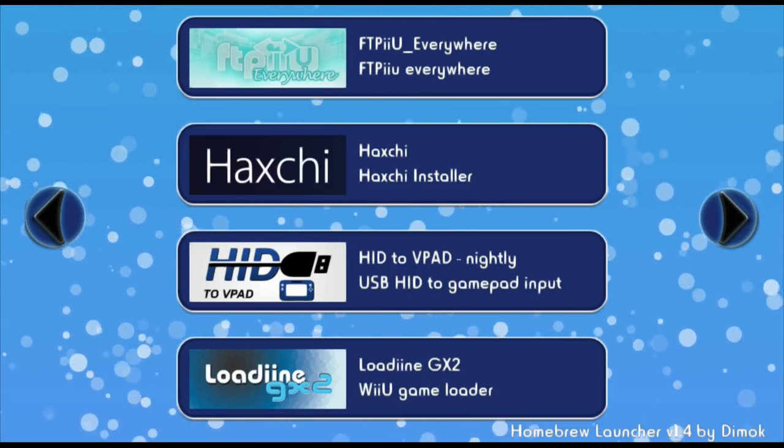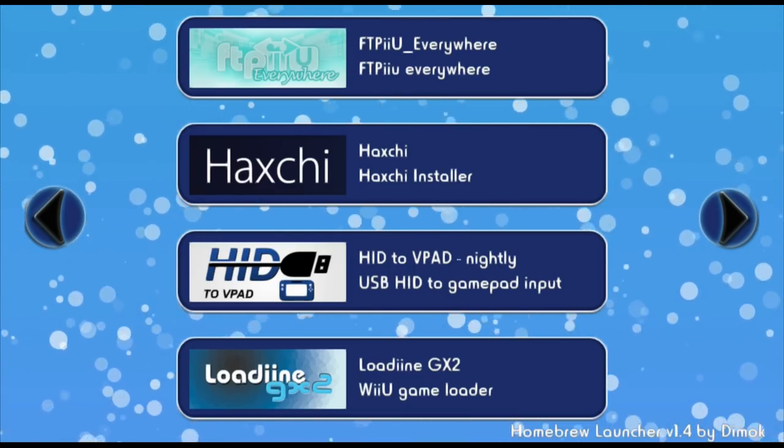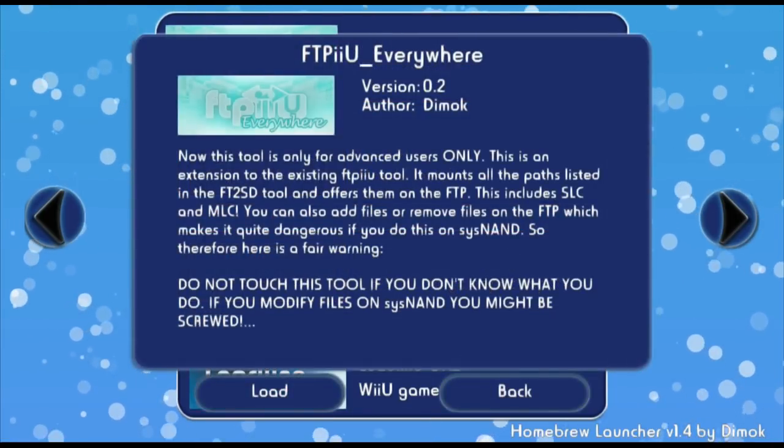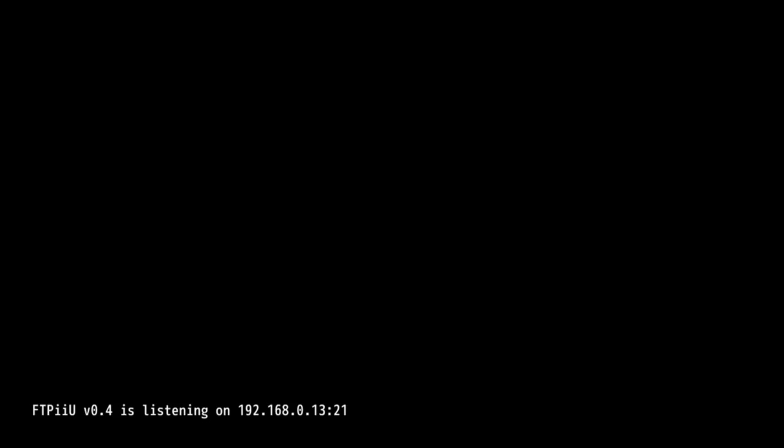Now that you're back in the Homebrew Launcher, go ahead and launch FTPU everywhere. Now, you should see a fairly blank screen on your TV as well as your gamepad. Go ahead and just make note of your IP address. We're going to have to enter it into an FTP client over on our computer.